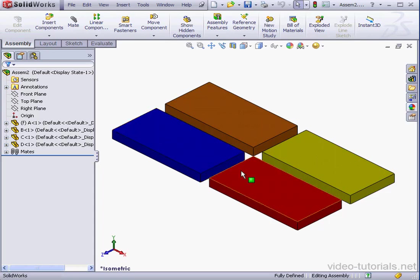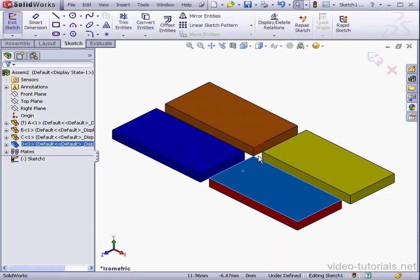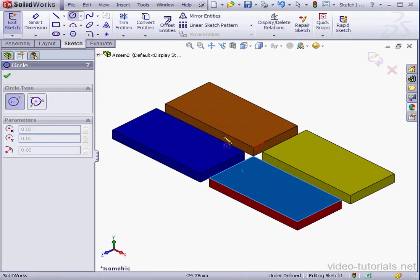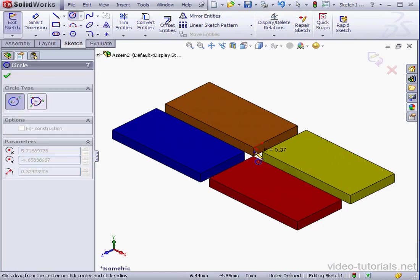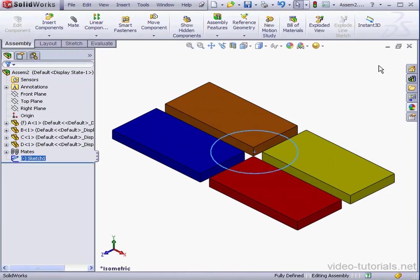Let's right-click on the top face of one of my parts, Insert Sketch. And let's drop a circle about here. Let's exit the sketch.